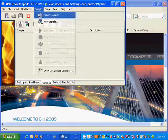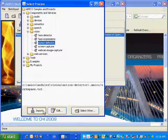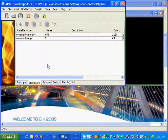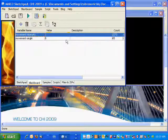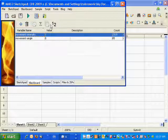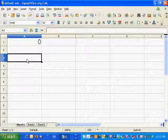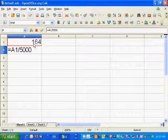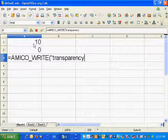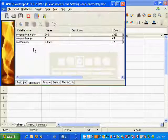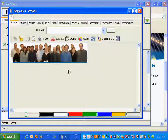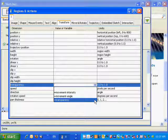This example illustrates how you can use software samples with Amico Sketchpad. We use here a motion detector software sample, which detects motion using a web-based camera and sends the intensity of motion — in terms of number of pixels that are different between successive images — in variable 'motion intensity'. I'm going to open a spreadsheet and import this variable from the motion detector to derive a new variable to control the transparency of an image. We divide this variable by a number to get a value between 0 and 1, then send this derived variable back to Amico as new variable 'transparency'.